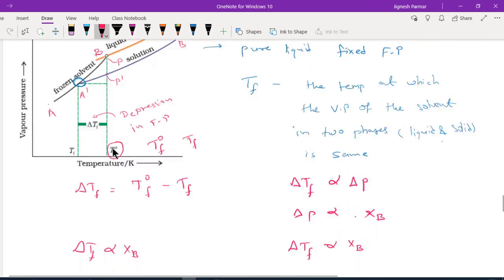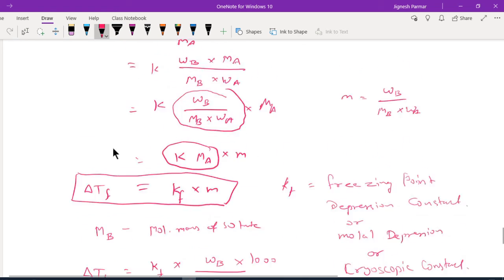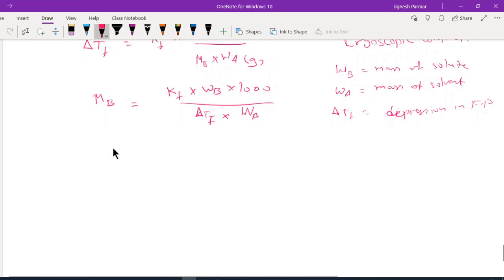This property is also useful for the determination of molecular formula. Some practical applications of depression in freezing point include its use as an antifreeze solution in foreign countries. The antifreeze solution contains water and ethylene glycol (not ethyl alcohol) — a solution of ethylene glycol and water used in a radiator.